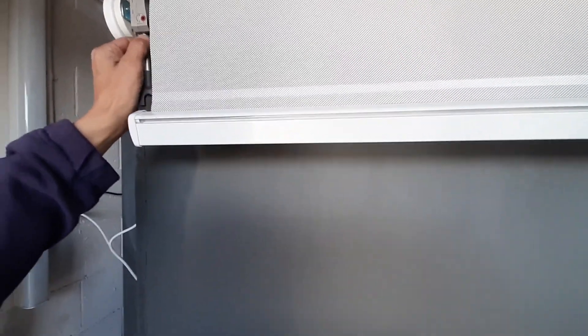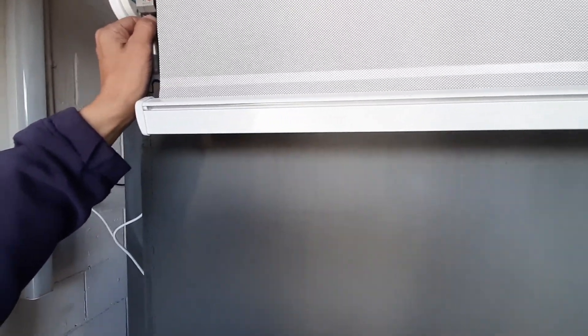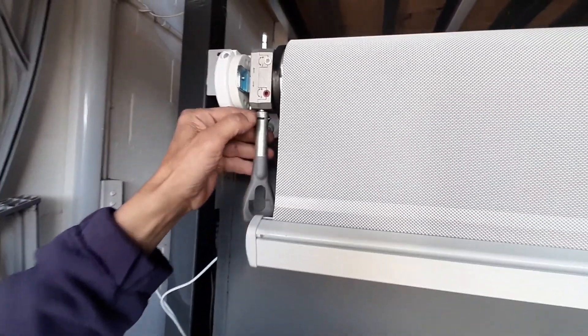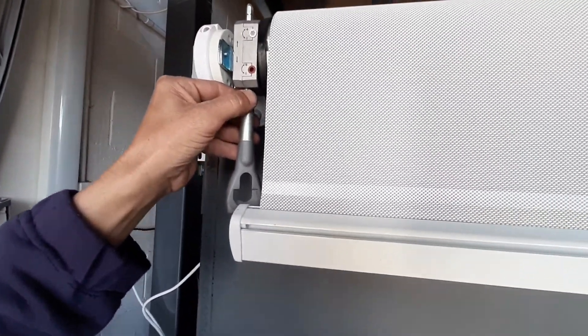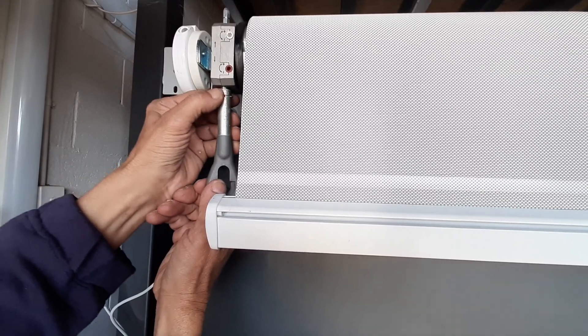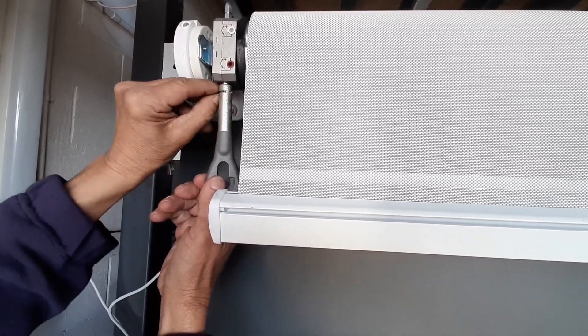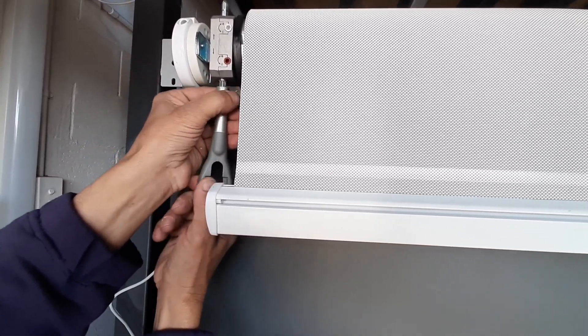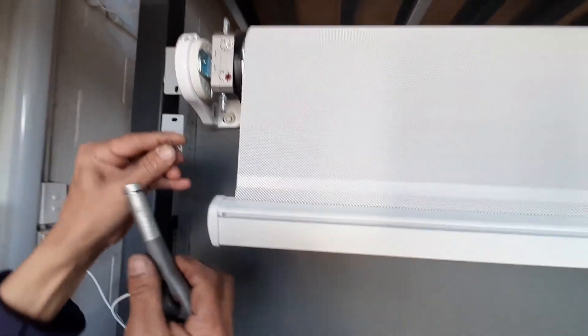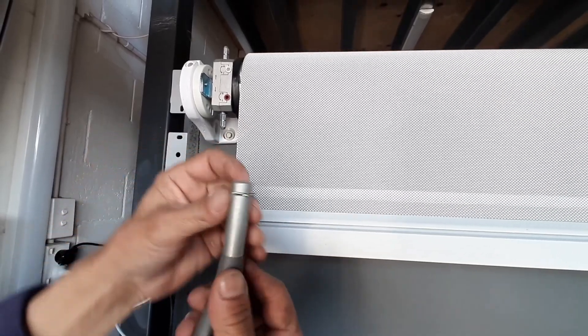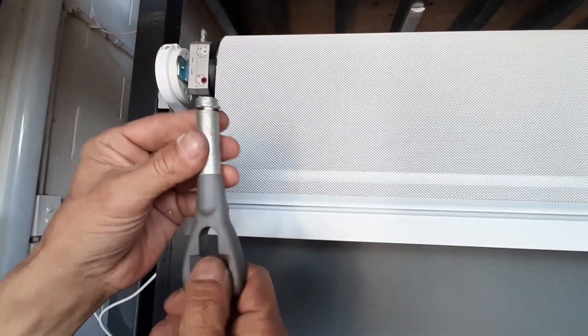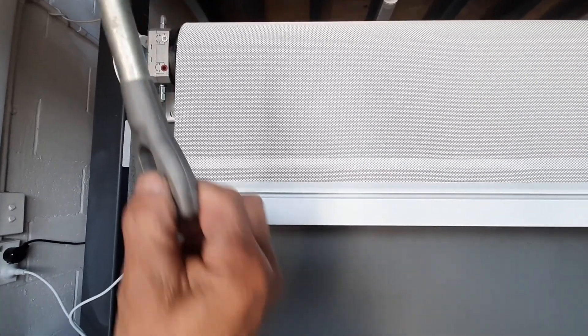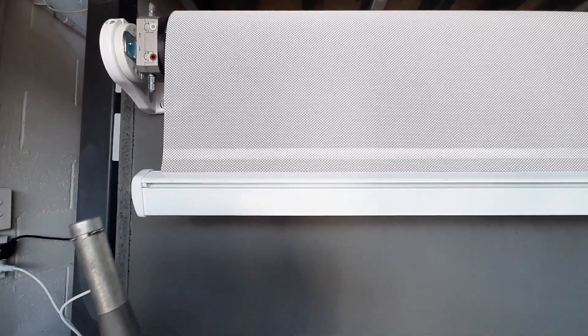Once you've done this, little handle here is only really necessary for manual operation - sort of thing you'd only use in the event of a power blackout or something. So you just pull this little clip out here, pull it out, stick it in the drawer somewhere for safe keeping. In the event of a power blackout, you can still open and close your blind.